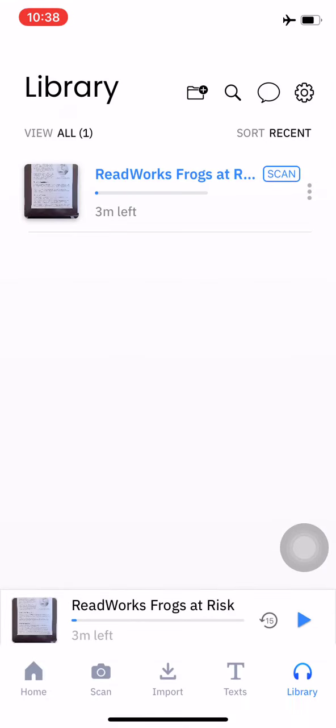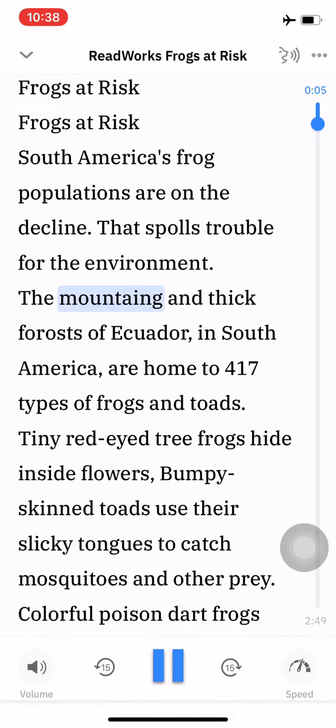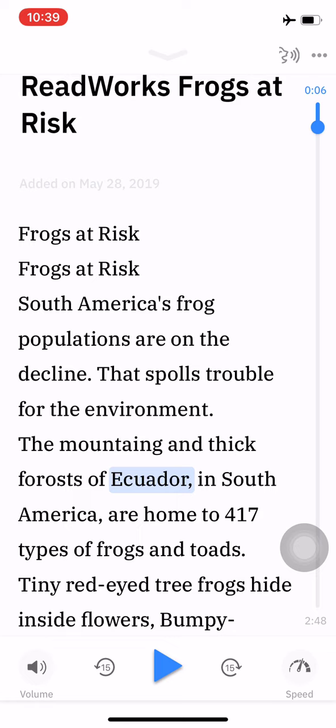The next thing you might want to do is to edit some of the text. I'm going to go back into the article and pause the reading. At the top you can see it has the title in there twice, where it says 'frogs at risk' twice. That's because it happened to be in the header of the article as well as the top of the article.